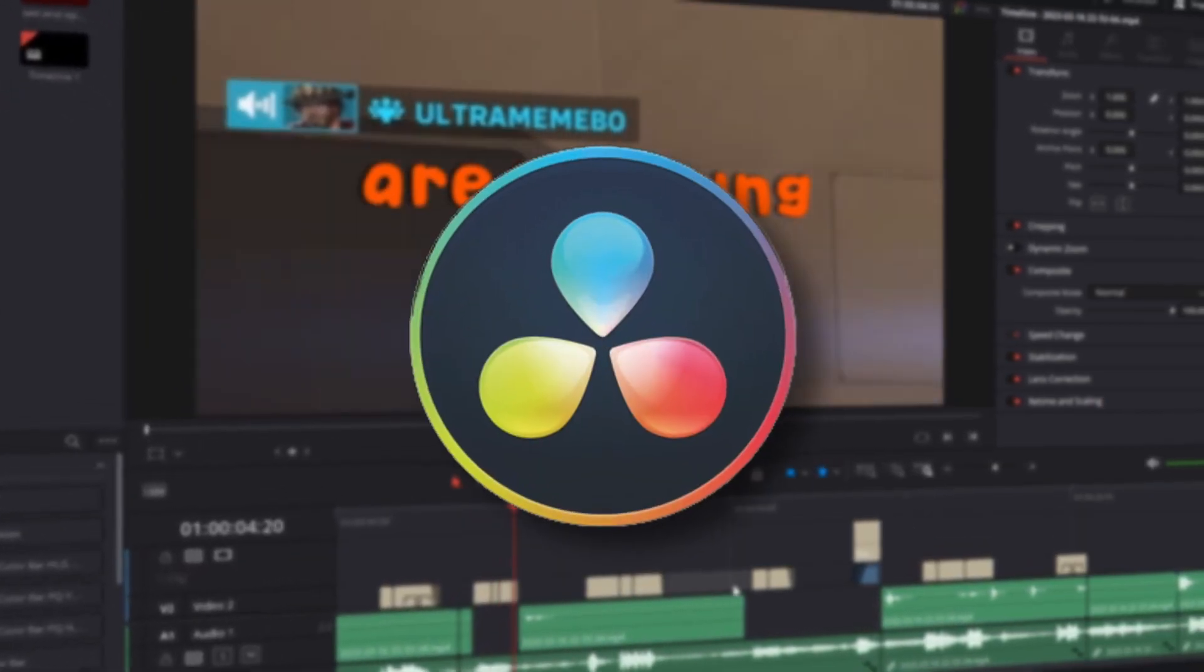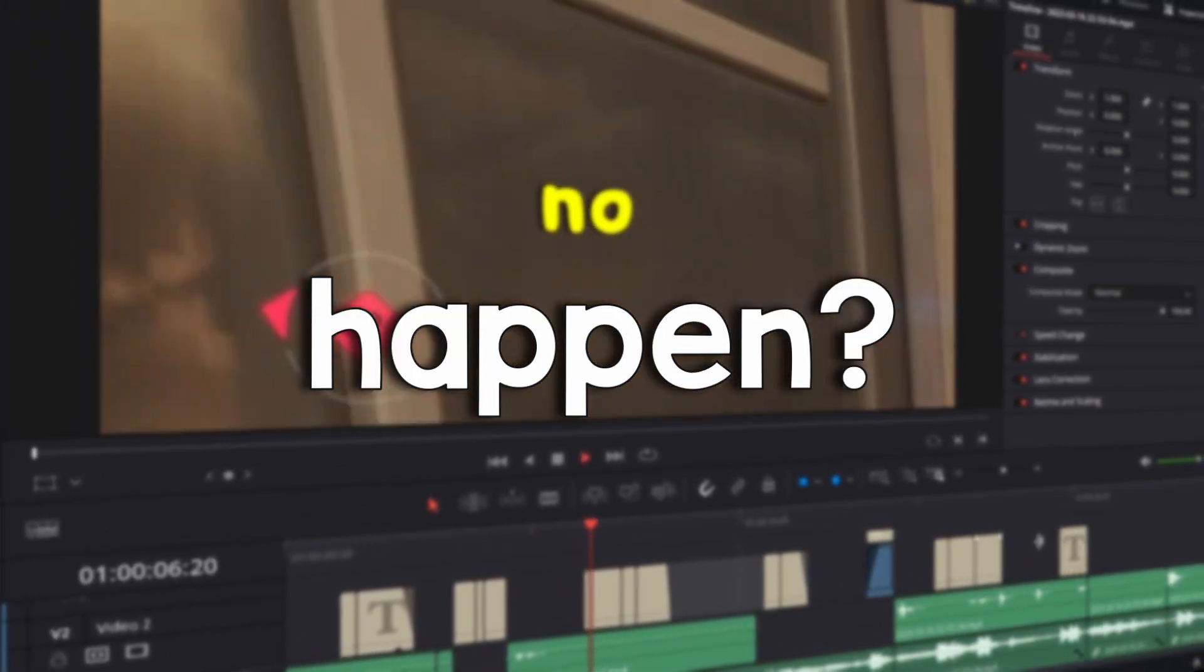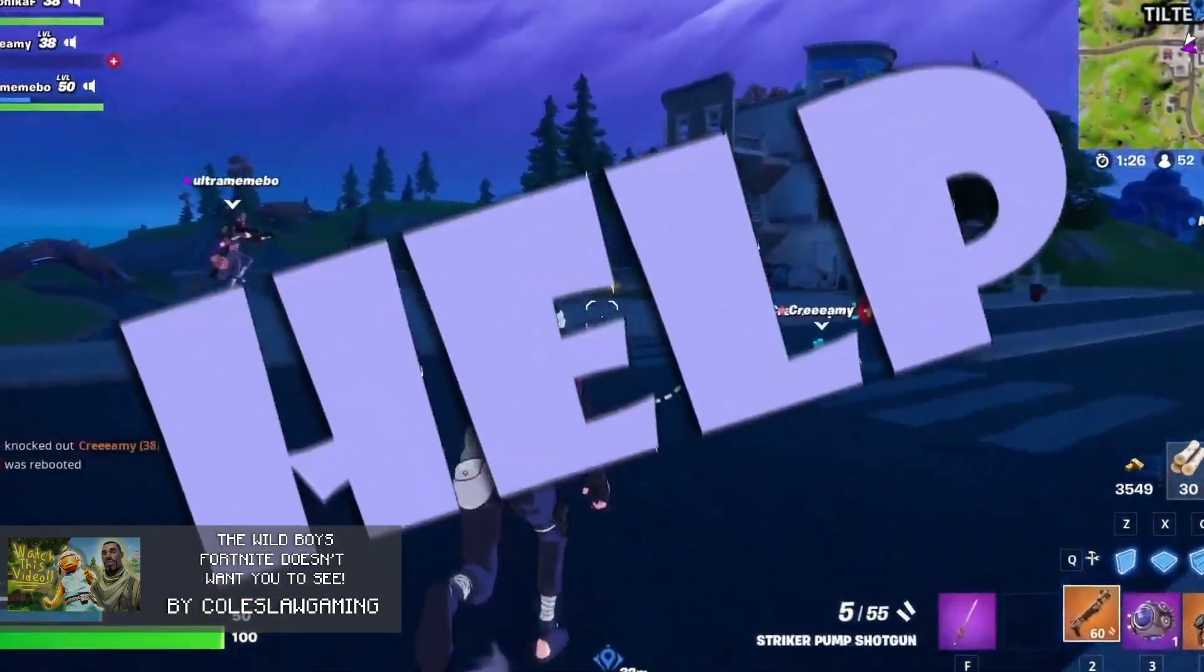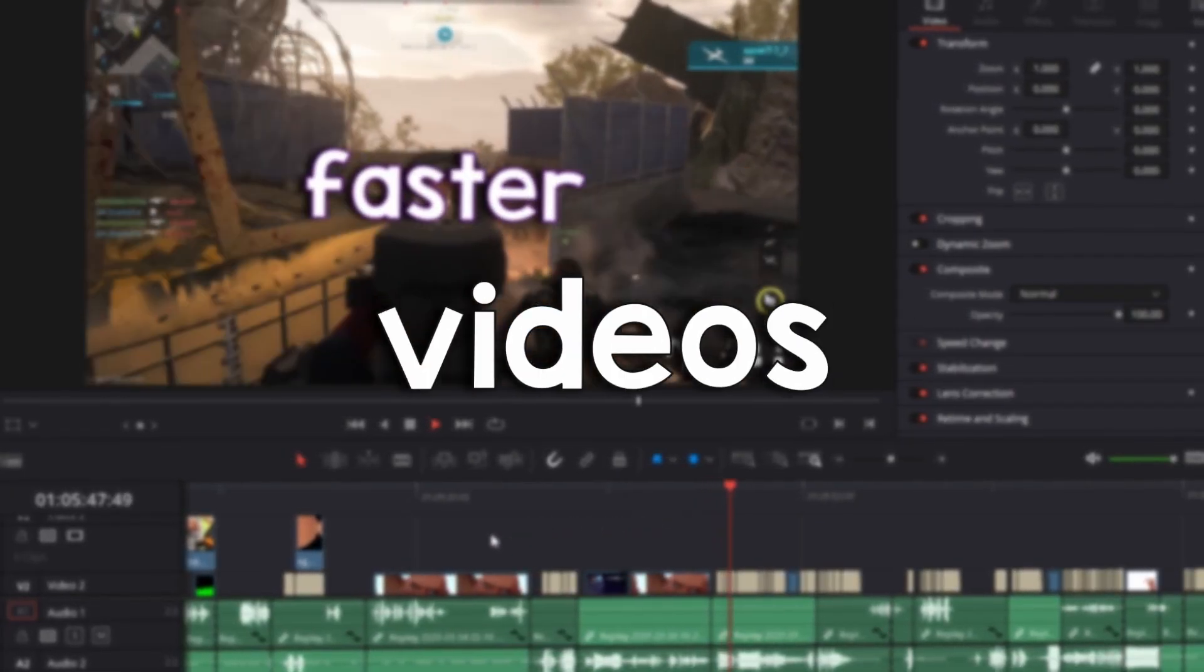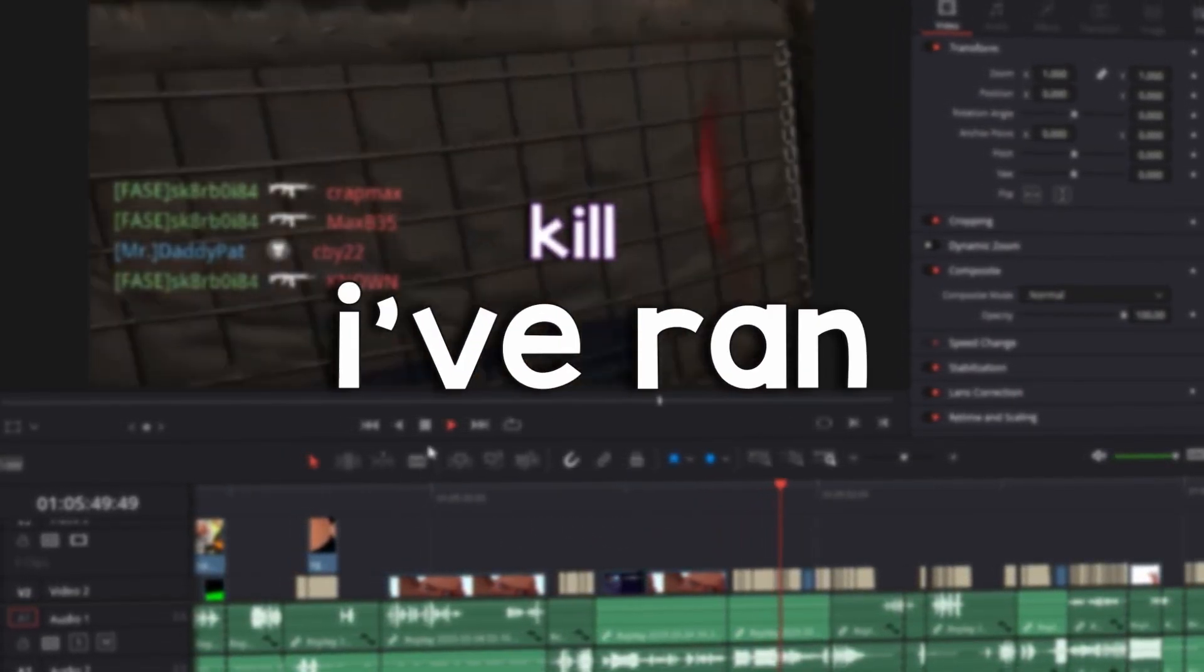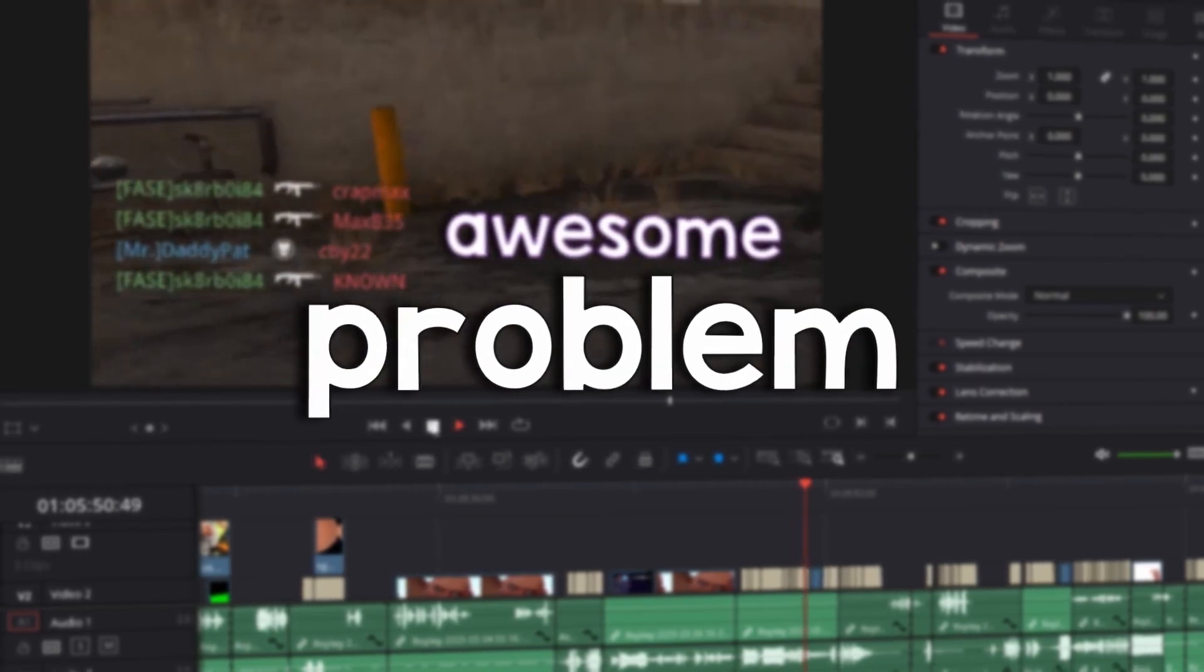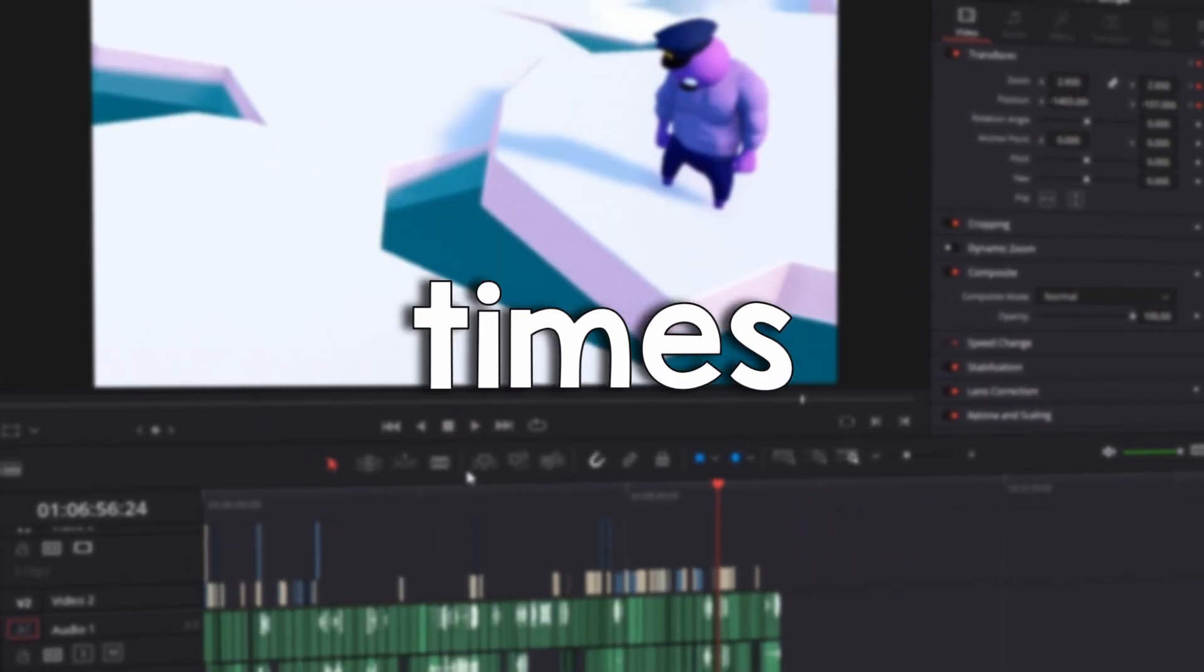Have you ever rendered a project in DaVinci Resolve and have something like this happen? Don't worry, me too. I've been editing videos for over a year now, and I've ran into this problem so many times.